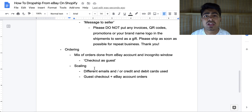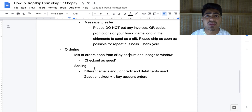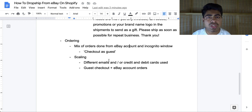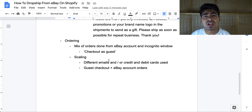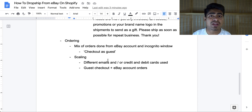To avoid account issues, have a mix of orders done from your eBay account and as a guest checkout. If you start to scale a product, contact the seller directly to see if they can accept CSV files — you email them the CSV file, they ship everything out, then send back the file with all tracking numbers. Alternatively, use different emails while checking out as a guest so the same email isn't used every time. You can also alternate between credit cards, debit cards, or PayPal accounts. This is mostly a concern if you're doing over 100 orders per day.